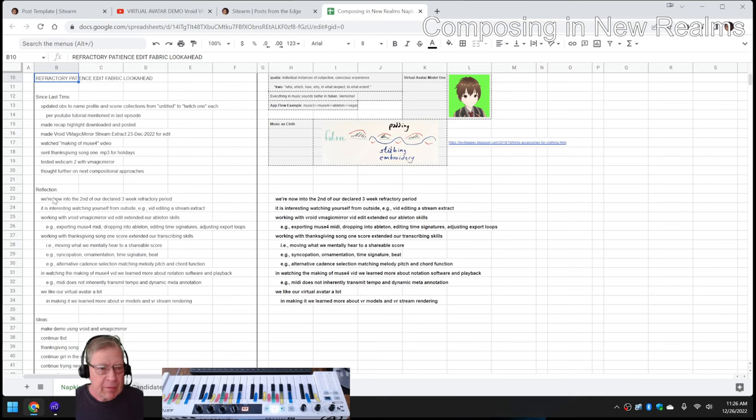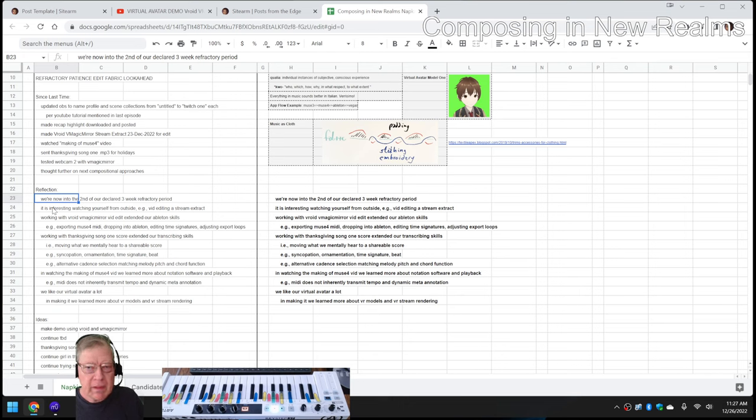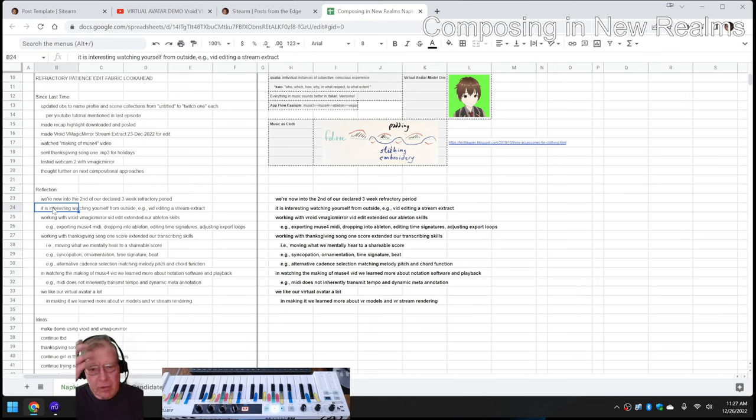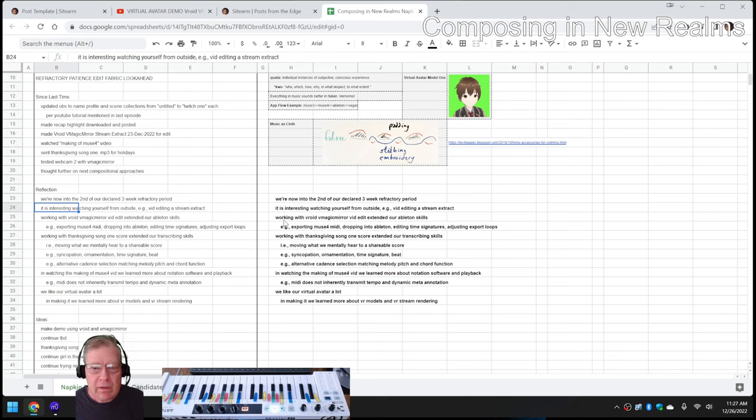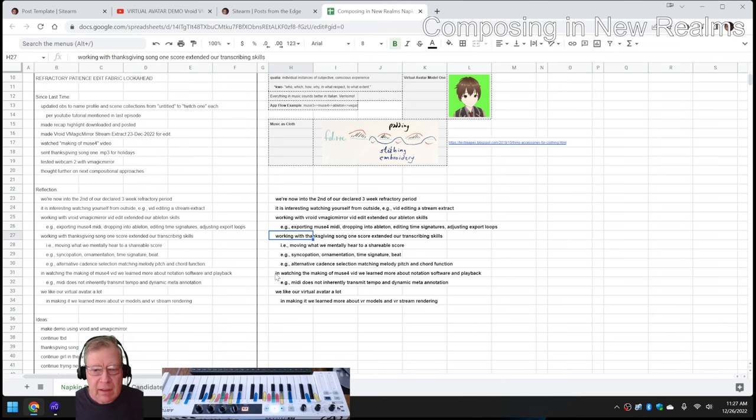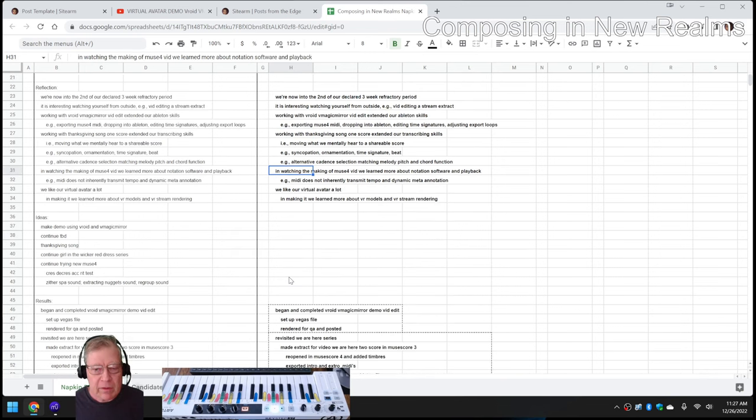In this episode, we re-entered by reflecting we're now into the second week of our declared three-week refractory period, where we're working internally with ourselves, figuring out stuff to work on next. We had some further reflections, we edited a stream extract, and we're literally watching ourself while we edit it. We worked further with our V-ROID Magic Mirror Avatar and with the Thanksgiving Song that we gave out for the holidays. And we learned a lot more about MuseScore 4.